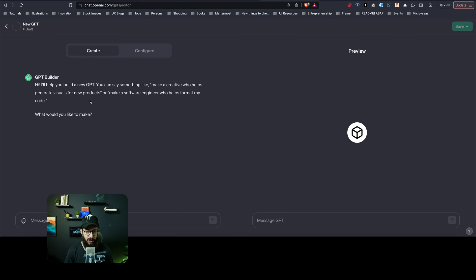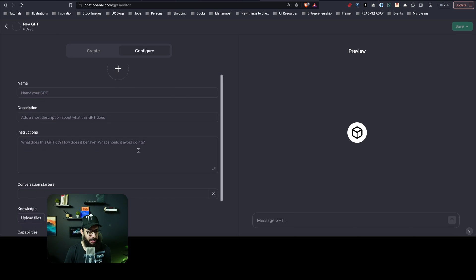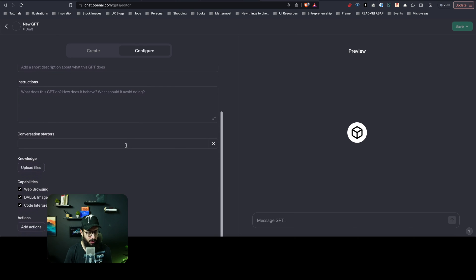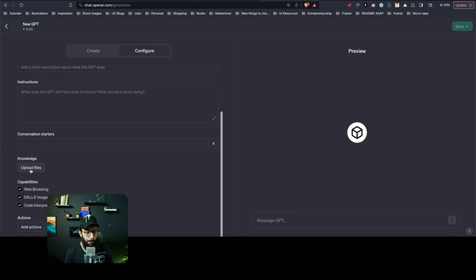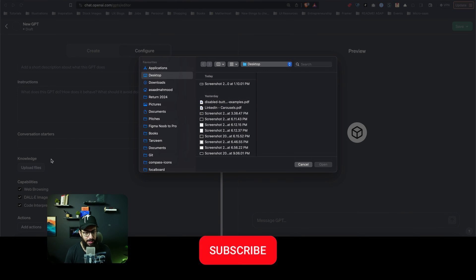Now if you go here, it's going to ask you what do you want to make, how it's going to look. It's going to have a preview on the right as well. And then if you go to configuration, you can enter an image, a name, a description, instructions, and conversation starters.